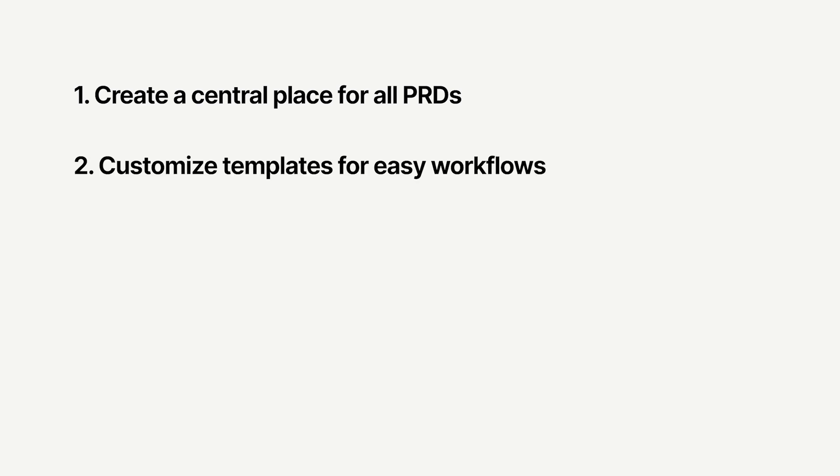In Notion, you can first, create a central place where all PRDs live so that everyone has full context on projects happening across the team. Second, customize a template for easy workflows so that each PRD includes all the information needed.